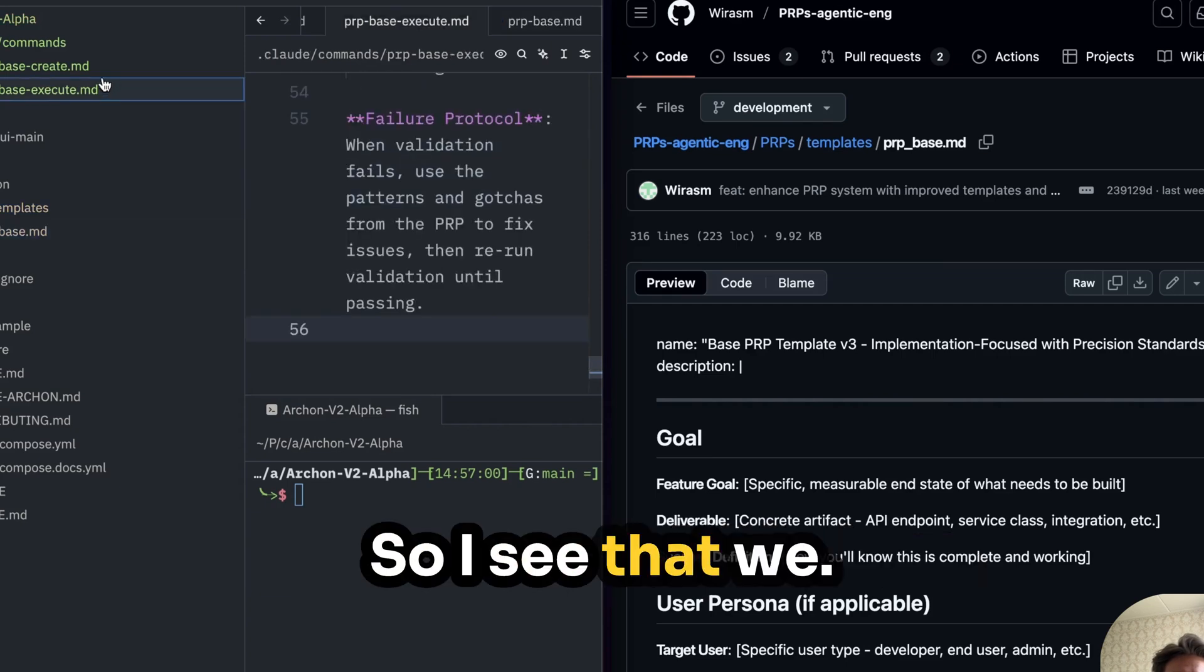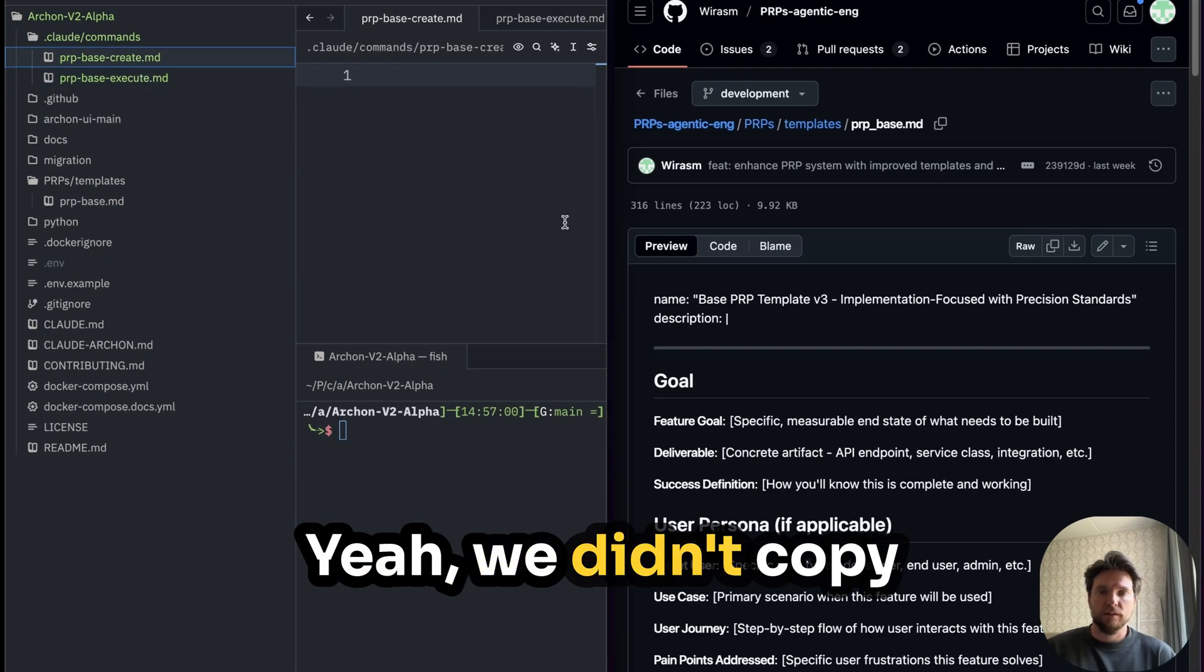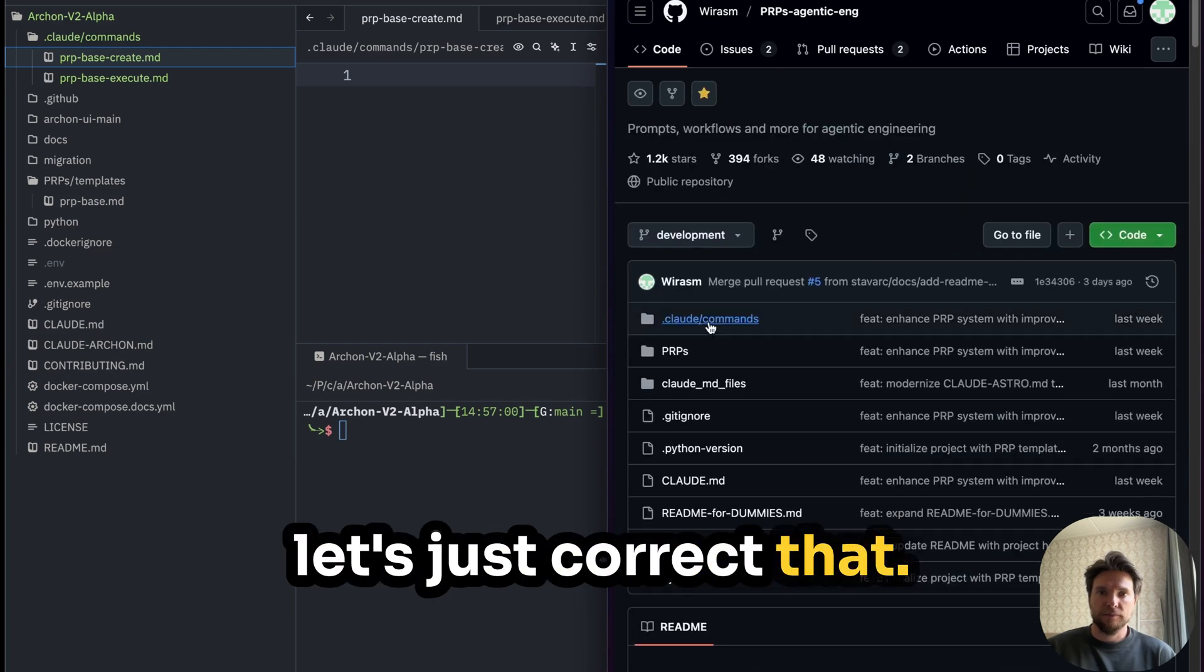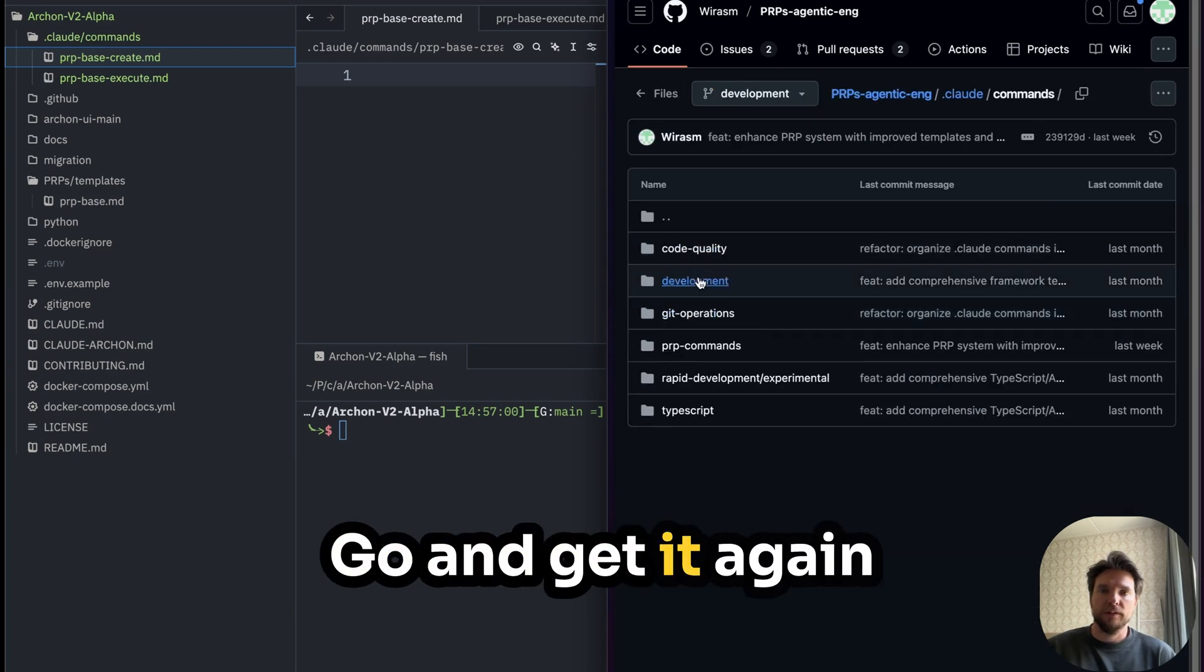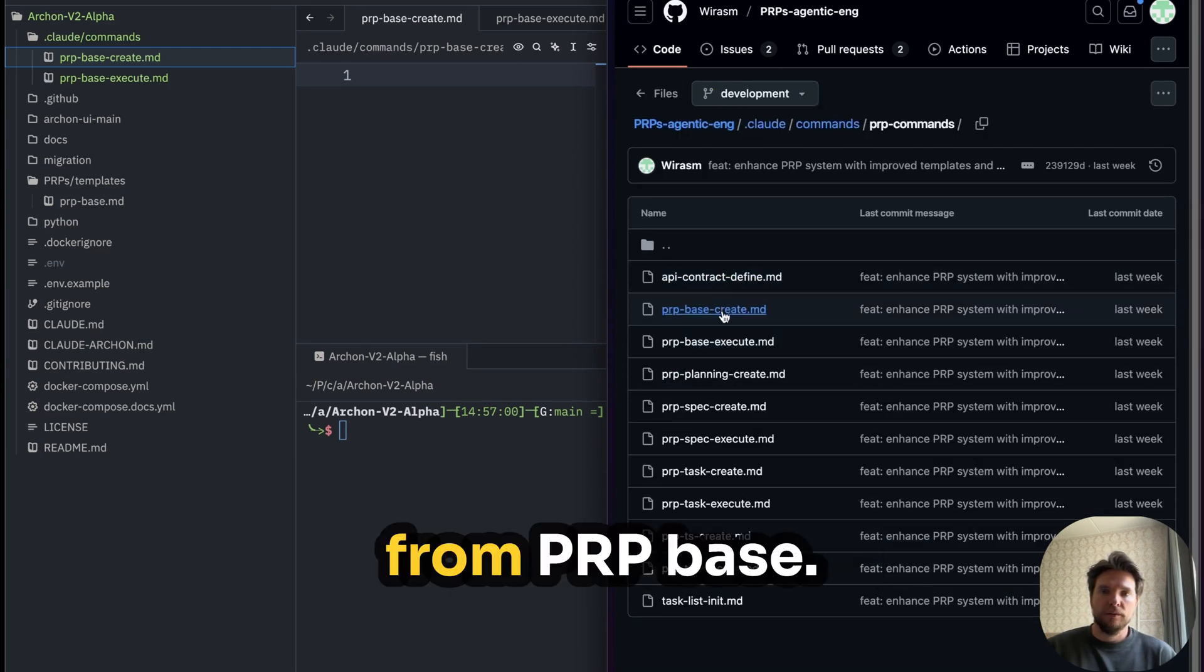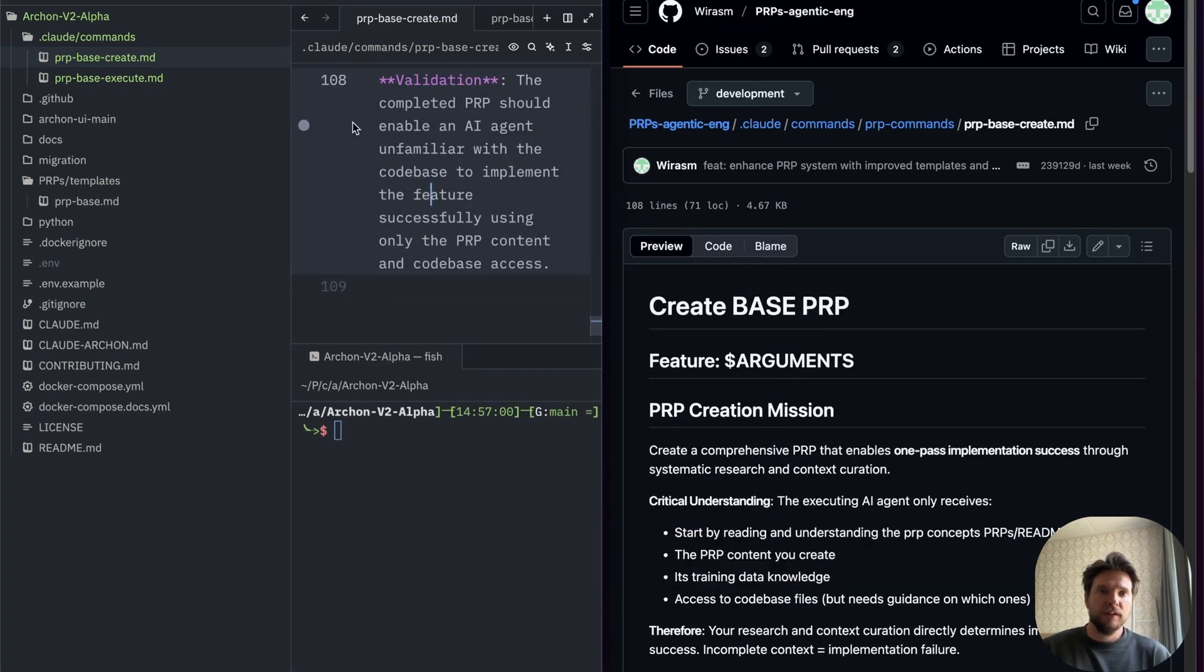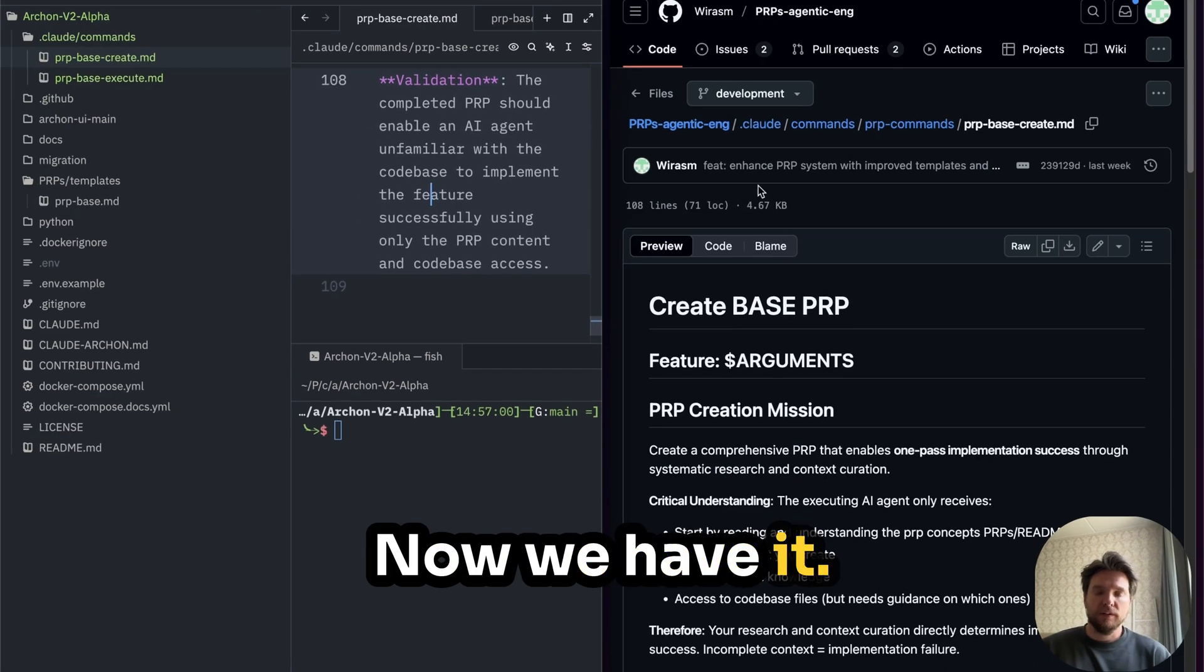So I see that we probably didn't copy the base command into the right place. So let's just correct that. Go and get it again from PRP-base create and put it in. So there we go. Now we have it.